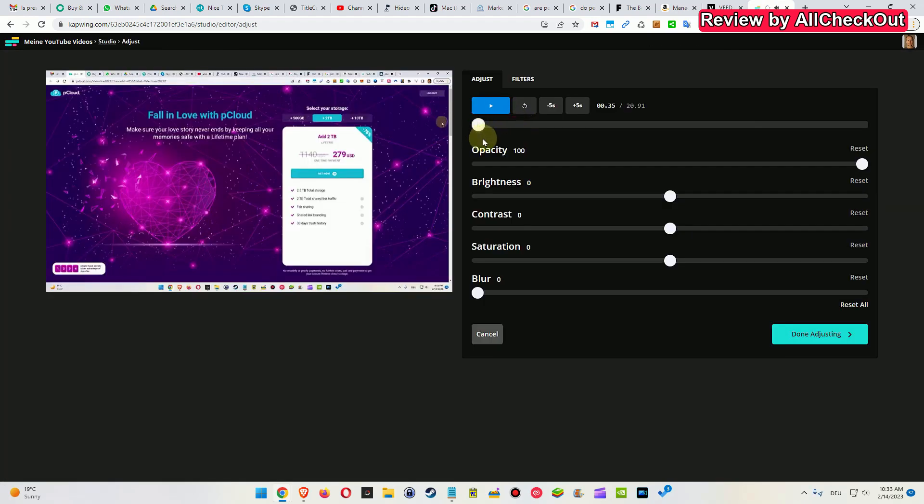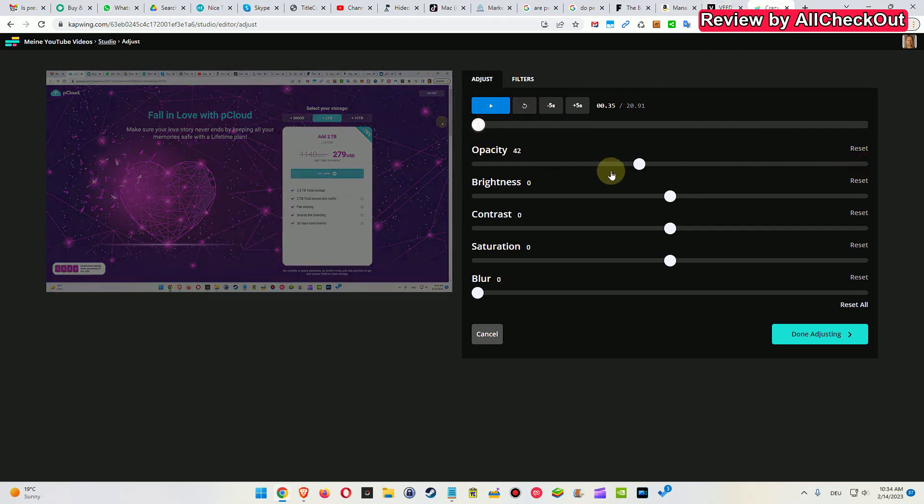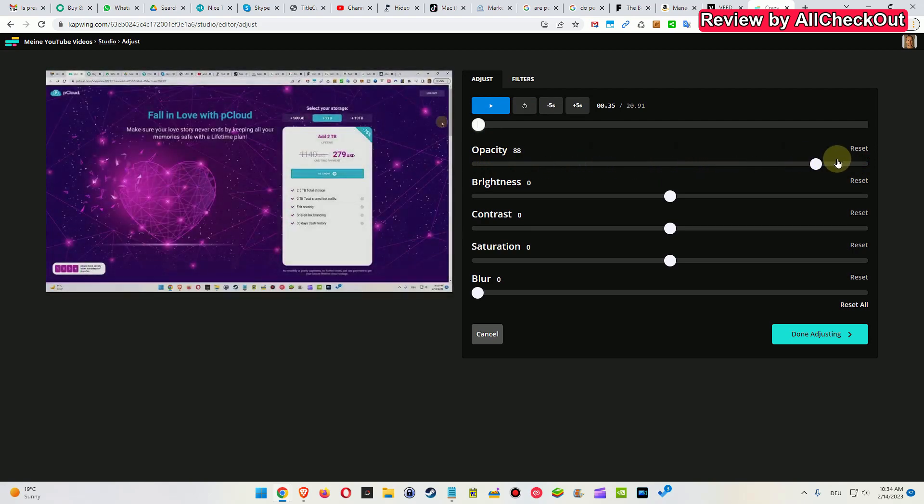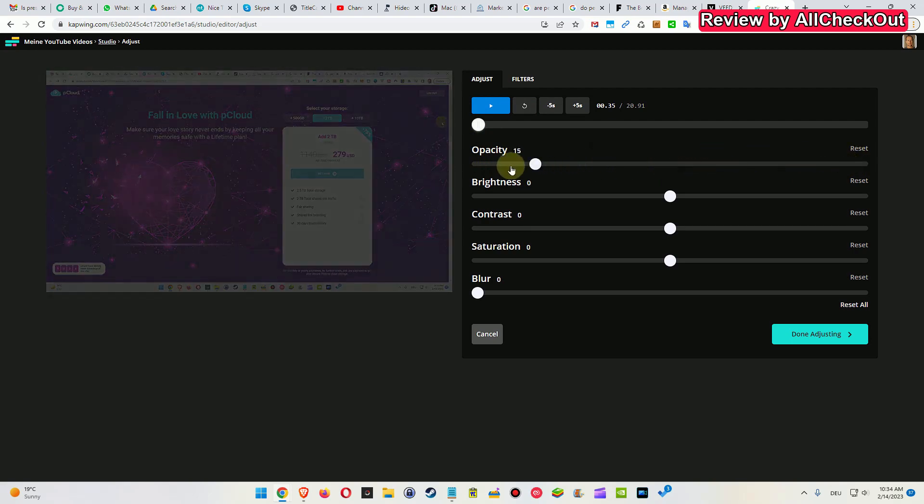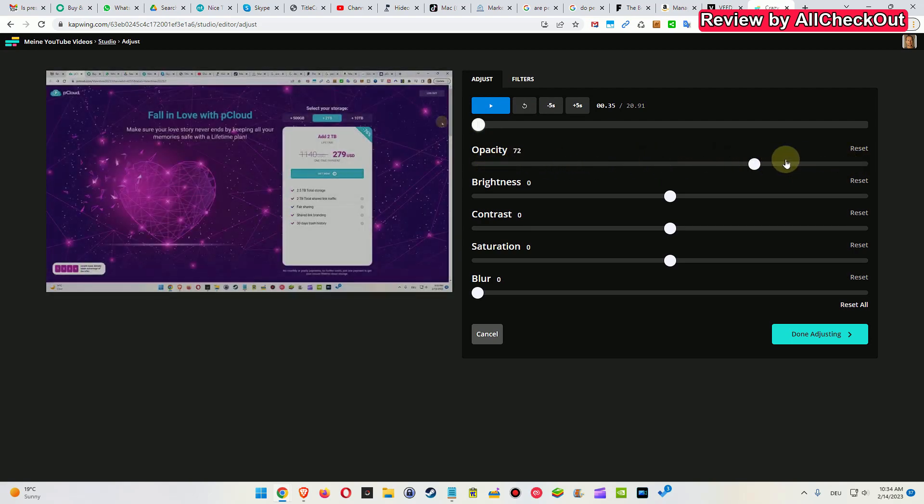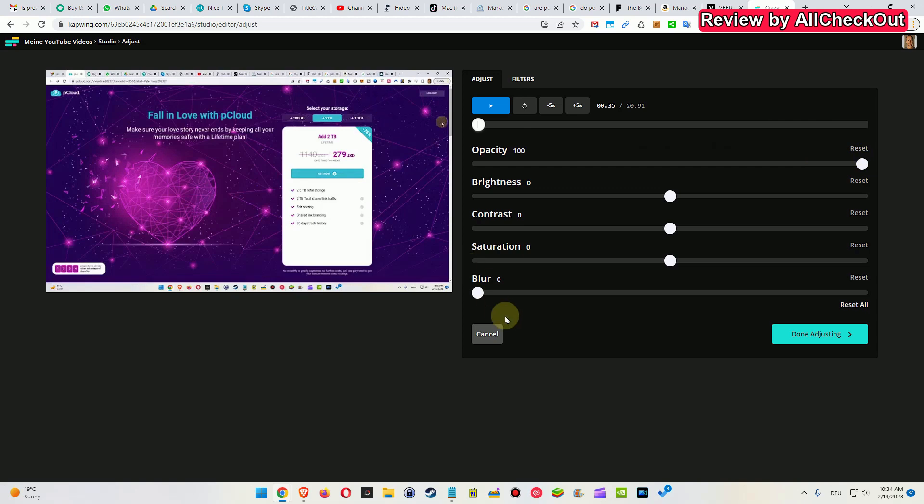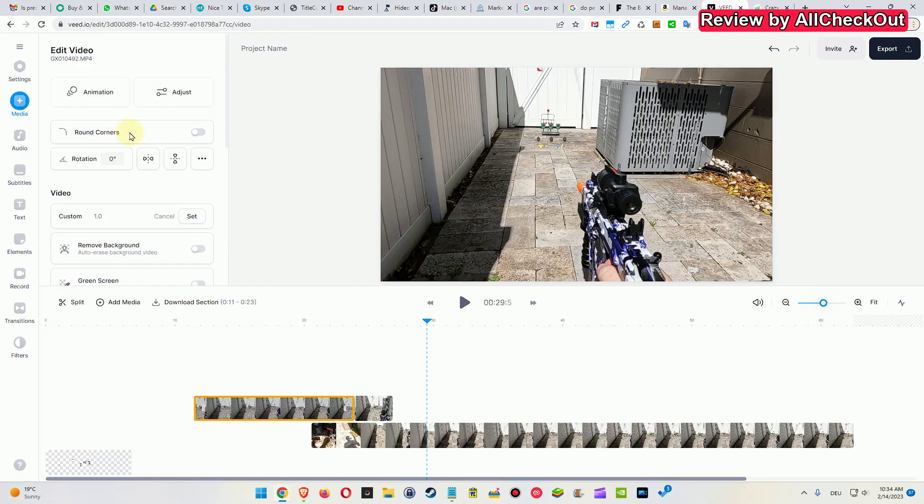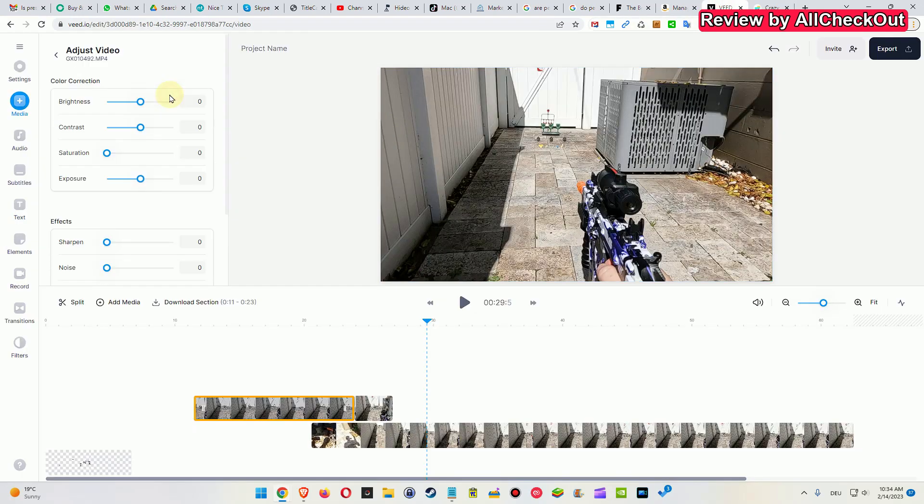And one of the bigger things which is missing on Veed.io is the opacity. That's something, especially when you're working with a couple of different layers, this can be very helpful. And that's not available here. We also have this adjustment function, but the opacity adjustment is totally missing.